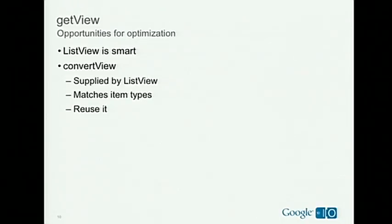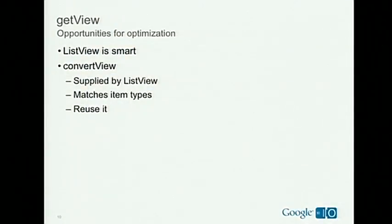ListView tries to be smart, though it's fairly easy to outsmart. Through getView, we pass in an extra view parameter called ConvertView. ListView keeps track of all extra views moving off screen and gives you one back to fill with your existing data. This will automatically match up item types for you as well — if you have multiple different types of data within your adapter, ConvertView will always be the correct type as long as you tell ListView what type each position is. If the ConvertView parameter passed to your getView is not null, please reuse it — it will help performance quite a bit.